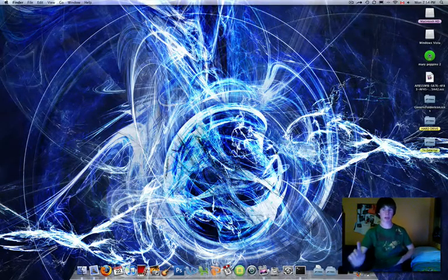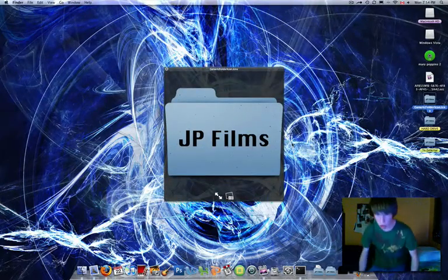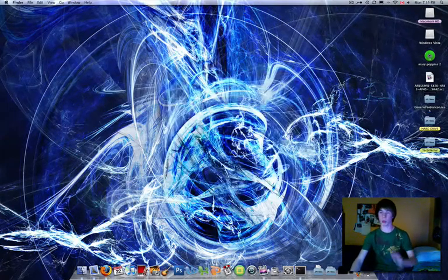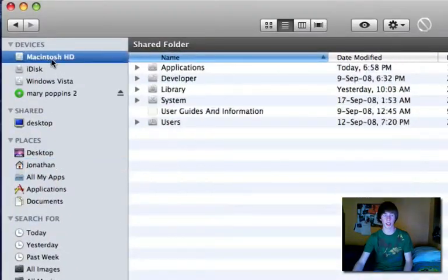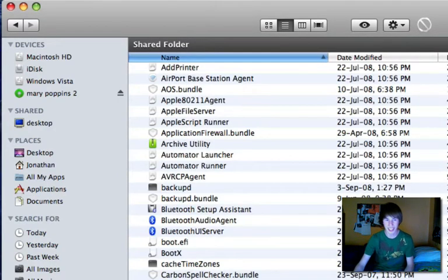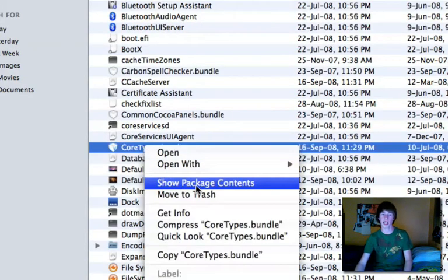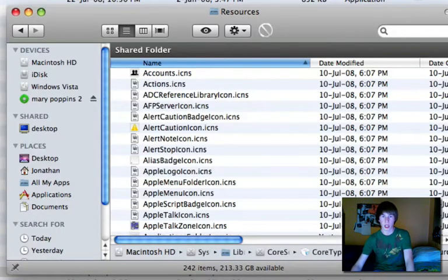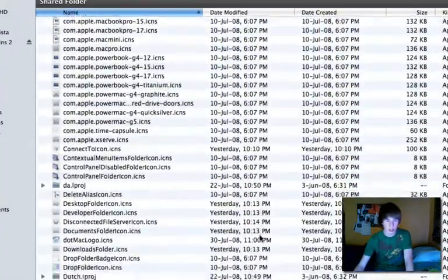Now let's say you want to make a manual icon — like the JP Films one where you put text in with Photoshop. Go to Finder, navigate to Macintosh Hard Drive → System → Library → Core Services, then right-click a bundle starting with 'C' — CoreTypes.bundle. Choose 'Show Package Contents', then go to Contents → Resources, expand that window and scroll down to the G's for 'generic'.